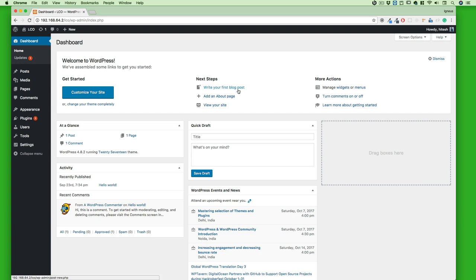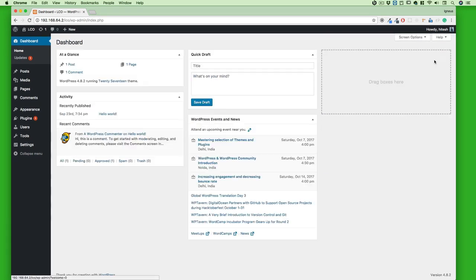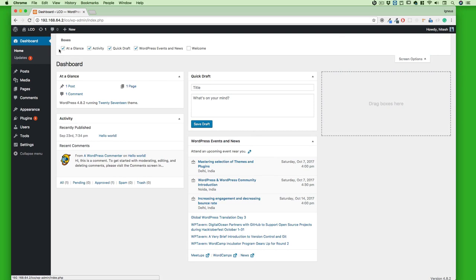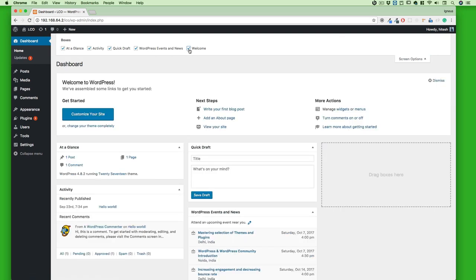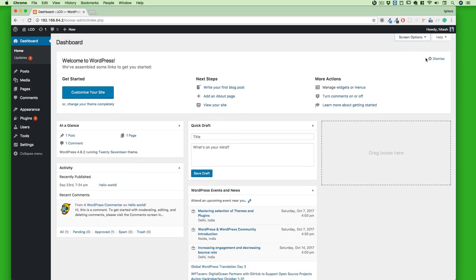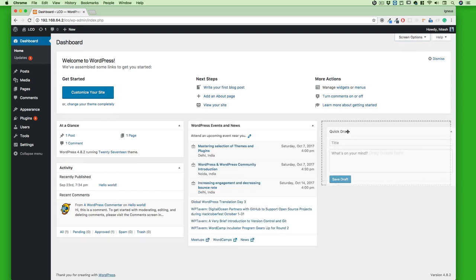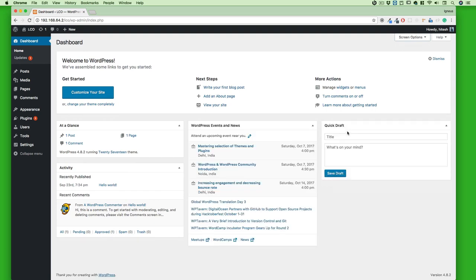First, click on the Dashboard and you'll be taken to your dashboard. For some of you the screen might not look exactly the same because you may have dismissed some panels. Go ahead and click on Screen Options — all the boxes you see there should be checked, because we want to explore everything about WordPress. Also, the Quick Draft and other panels are completely movable, so you can arrange them however you like.